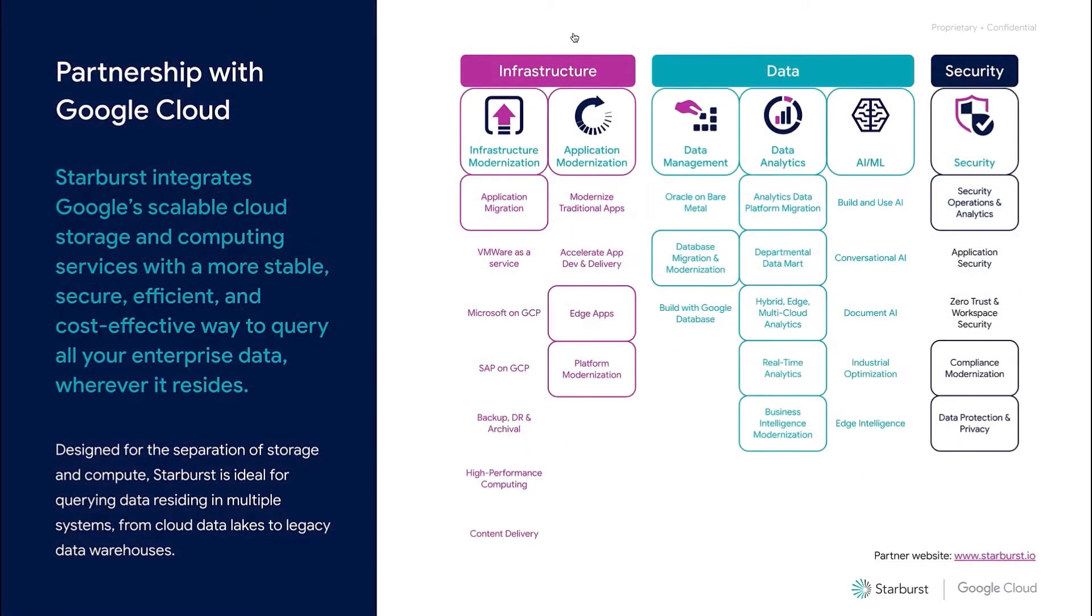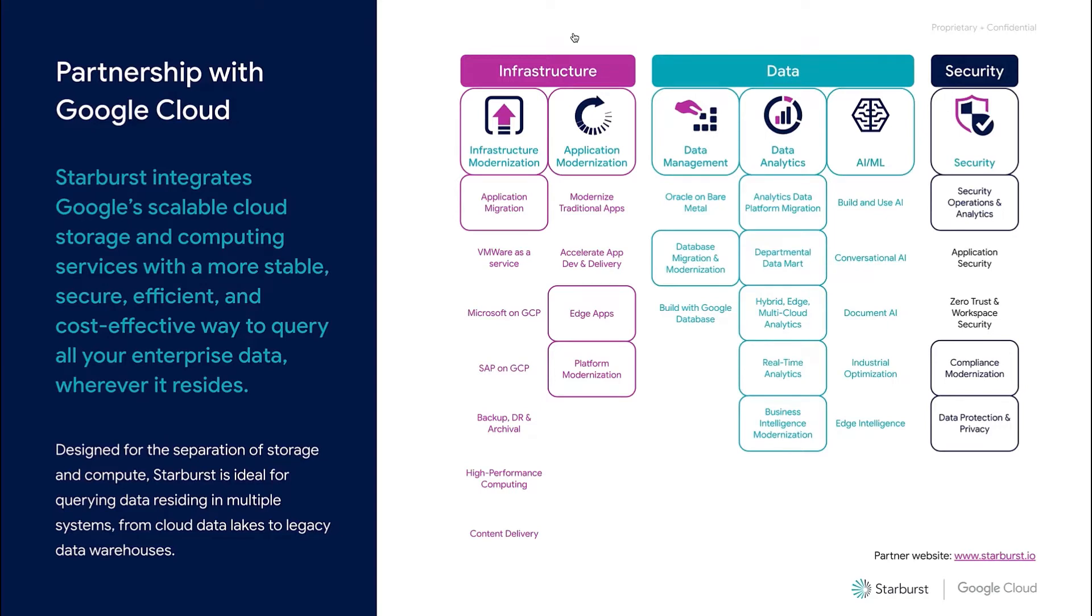Starburst integrates with Google's scalable cloud storage and computing services with a more stable, secure, efficient, and cost-effective way to query all your enterprise data. Starburst is not only a Google Cloud partner, but both our self-managed Starburst Enterprise and fully-managed Starburst Galaxy products are available on Google Cloud Marketplace. Additionally, Starburst not only runs on Google Cloud via GKE, it also integrates with core priority solutions, as you can see highlighted here, across infrastructure, data, and security.